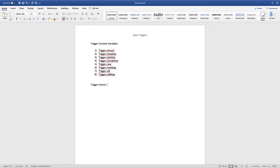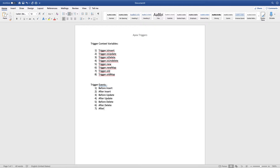We also have trigger events: before insert, after insert, before update, after update, before delete, and after delete. For insert, update, and delete, we have both before and after events — we can run a trigger before a record is created and after it is created. For undeleted, you can only run your trigger in the after event. You need to observe that for undelete, only the after event is available.